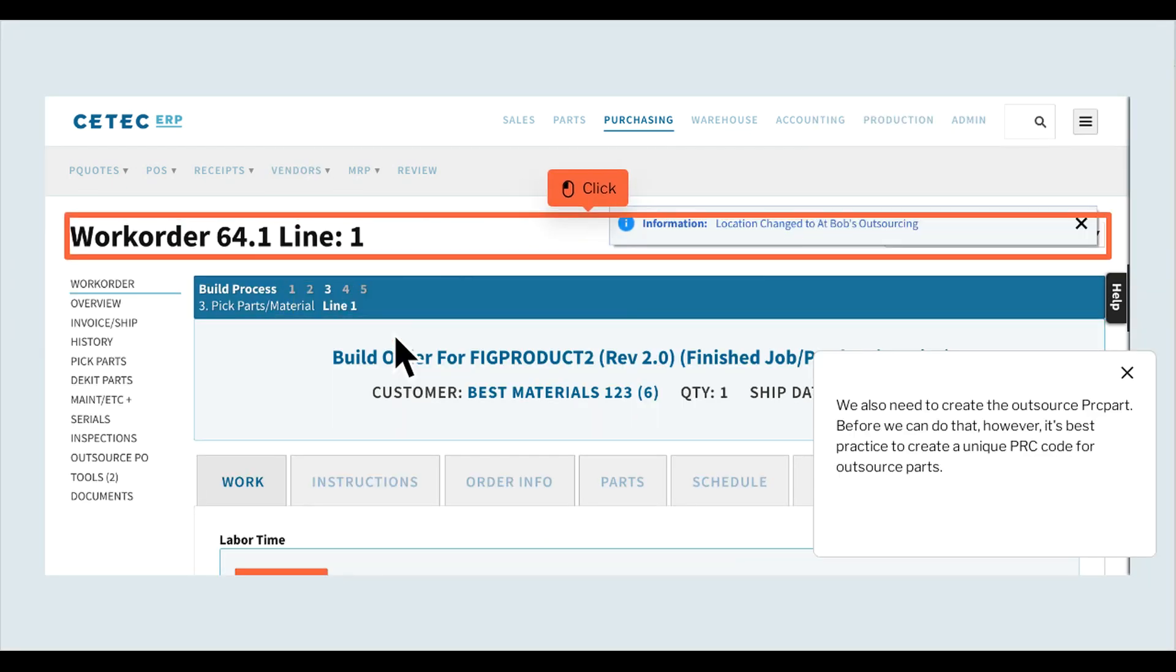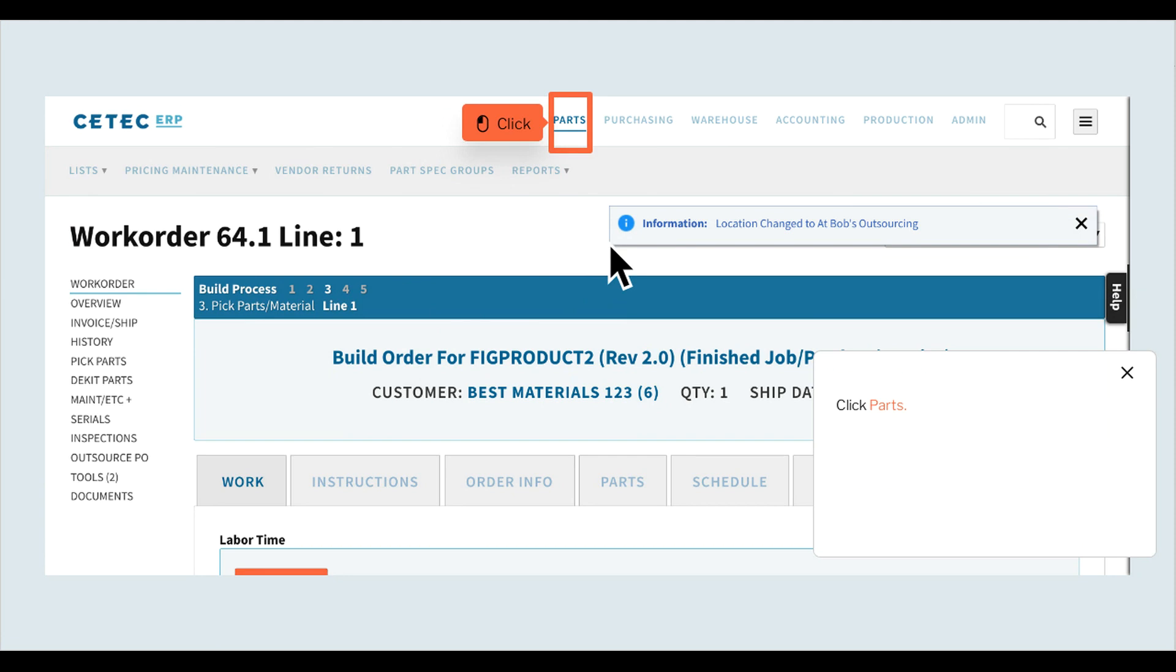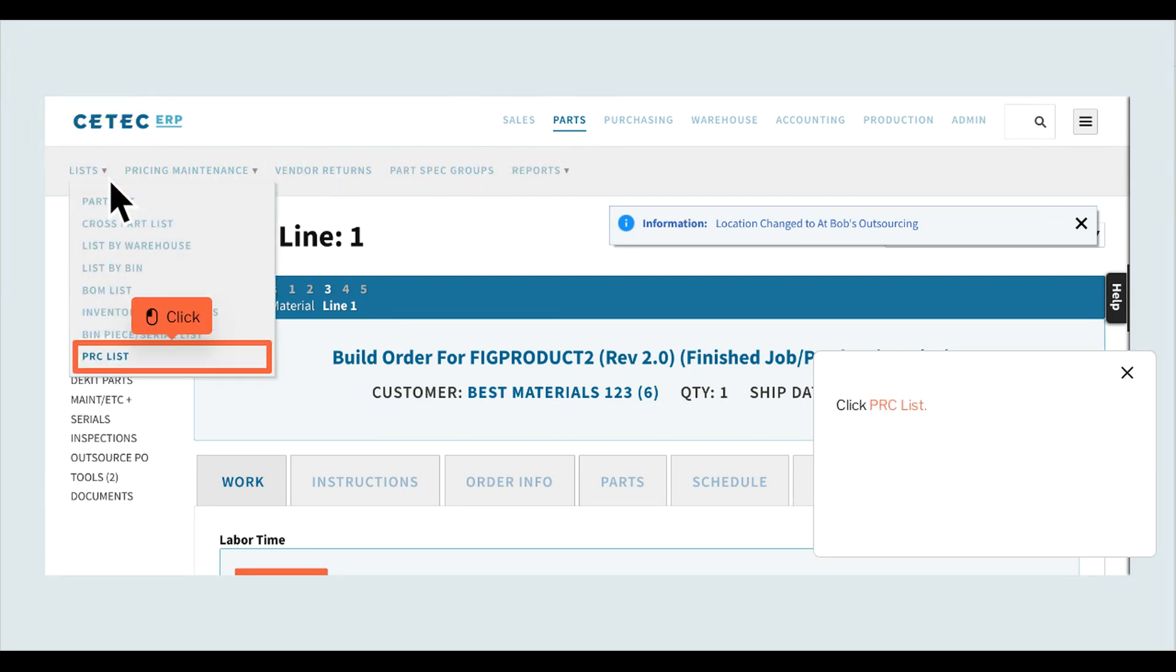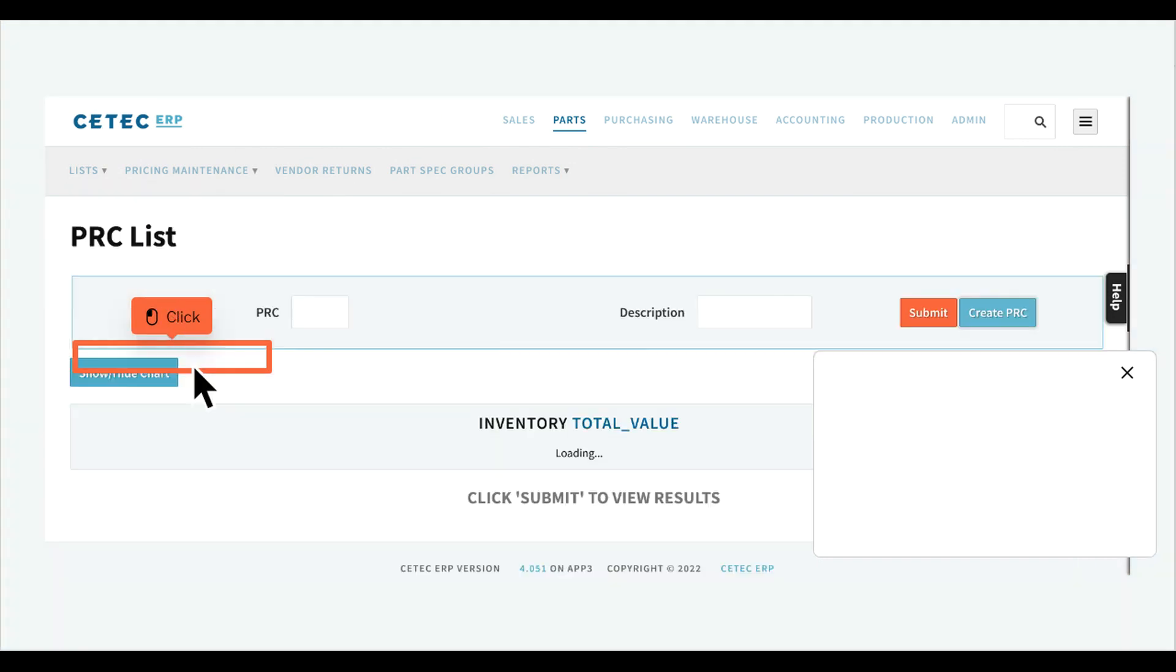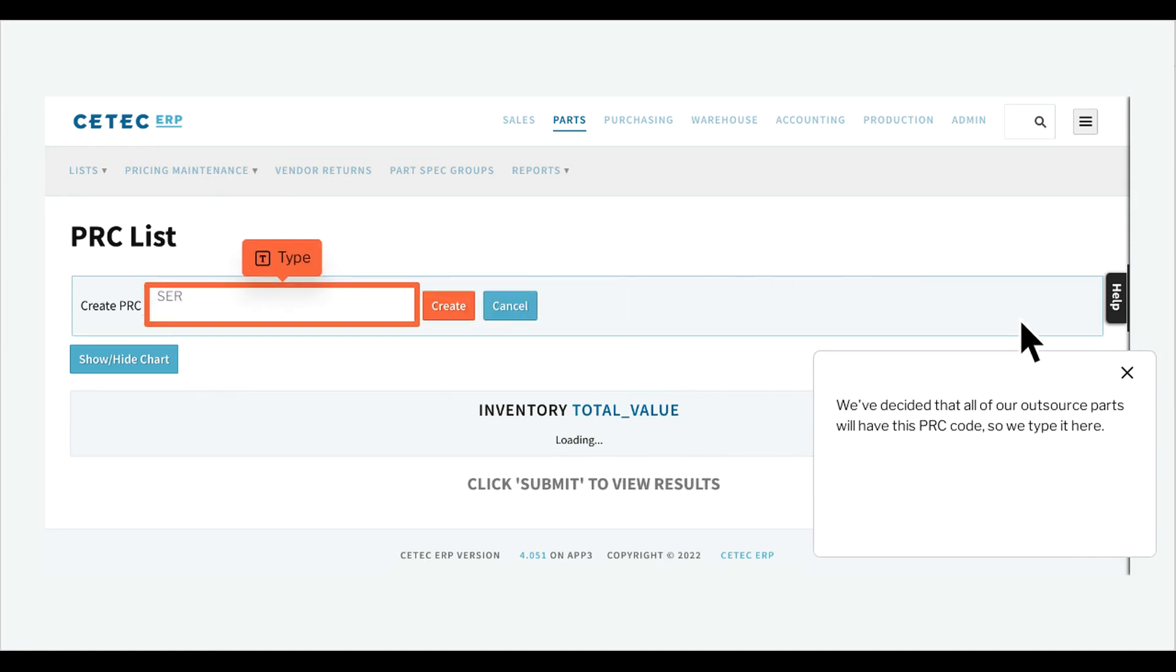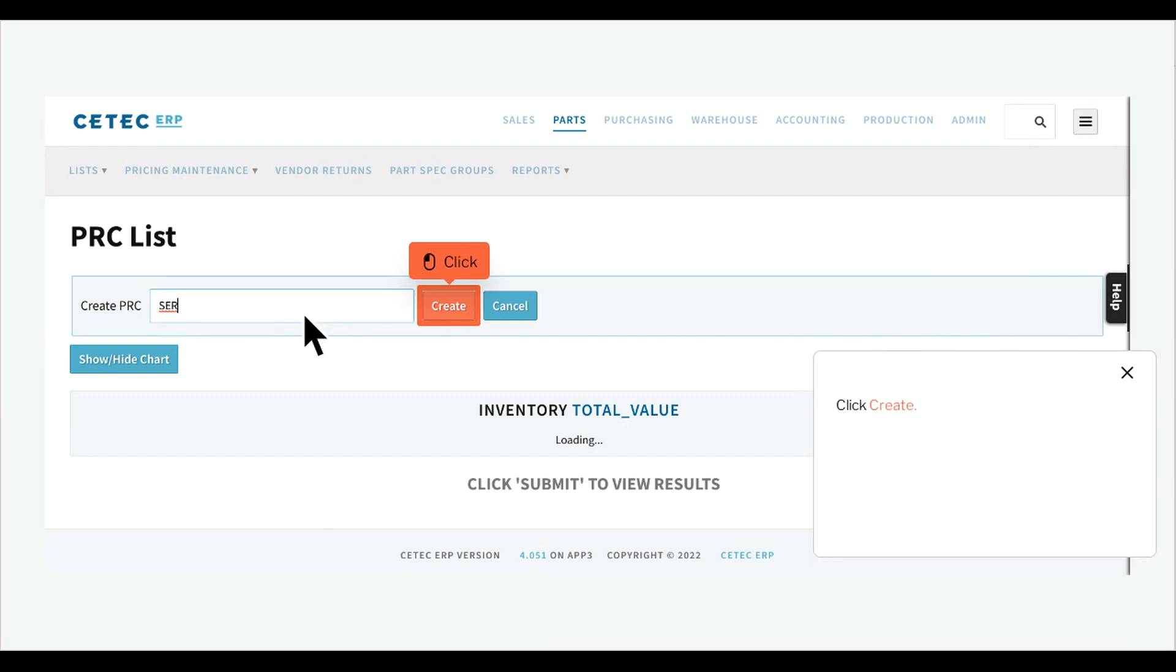We also need to create the outsource PRC part. Before we can do that however, it's best practice to create a unique PRC code for outsource parts. Click parts, click lists, click PRC list, click create PRC. We've decided that all of our outsource parts will have this PRC code, so we type it here. Click create.